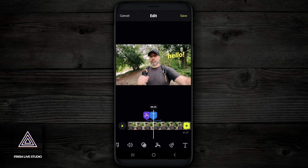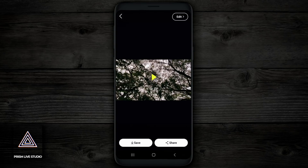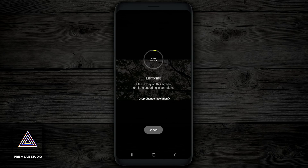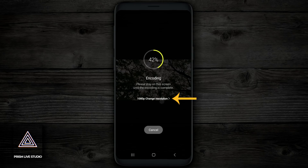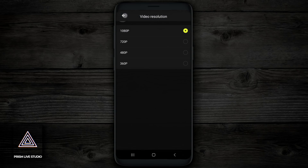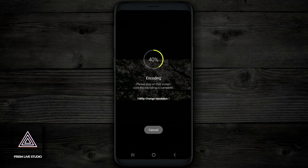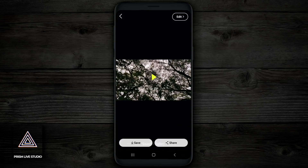Now, once you have everything edited and you're ready to export, what you wanna do is tap on save on the top right hand corner and then look down on the bottom left, you're gonna see the option to save. Tap on save and you can see that it started encoding right away, but you can also change your resolution. If for some reason it's showing anything less than 1080p, you can tap on that and go in and change your resolution.